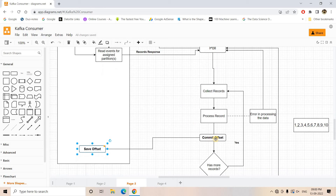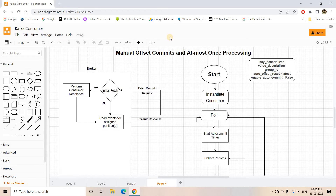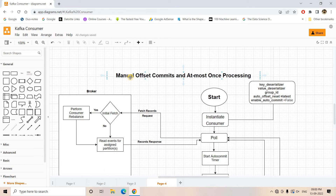Now, if we move the commit offset step one more step upward — between collect records and process records — committing in the middle, what happens? This architecture is manual offset commit with at-most-once processing, which guarantees that each message present in the Kafka topic will be processed at most once, with the possibility that some messages might not be processed even a single time.